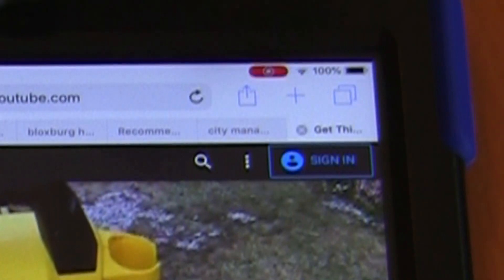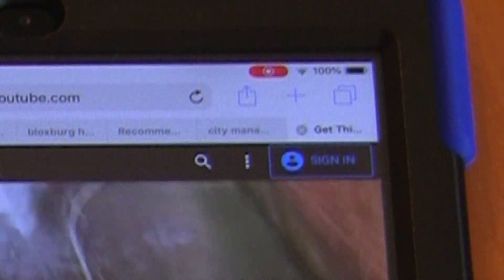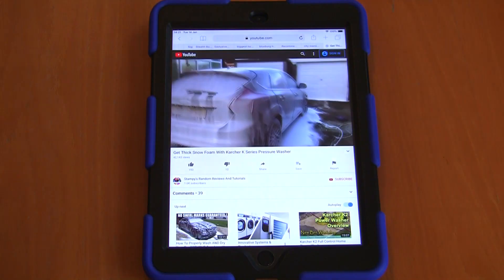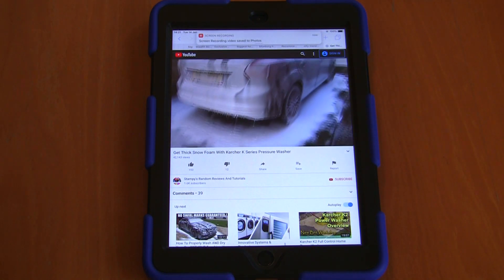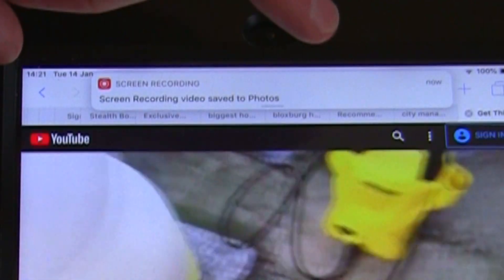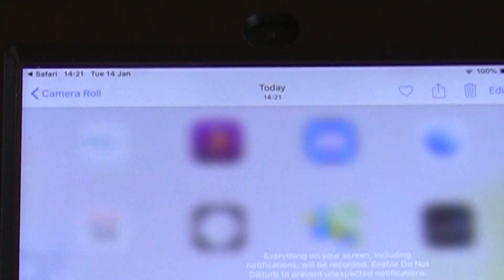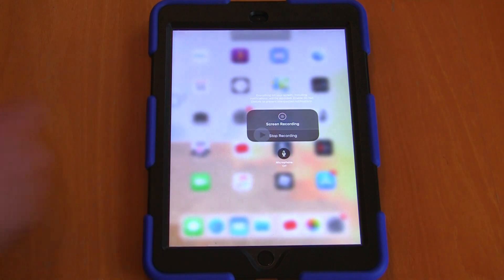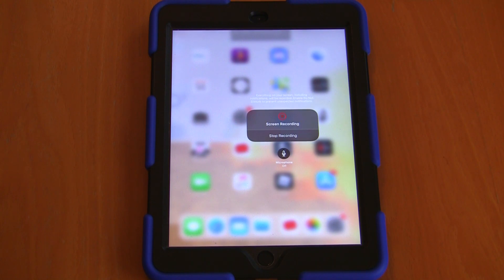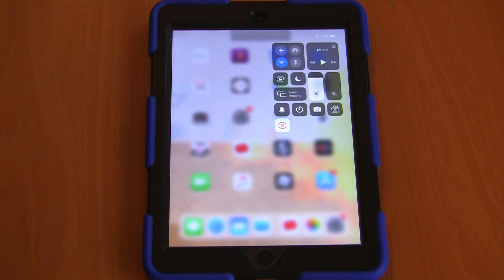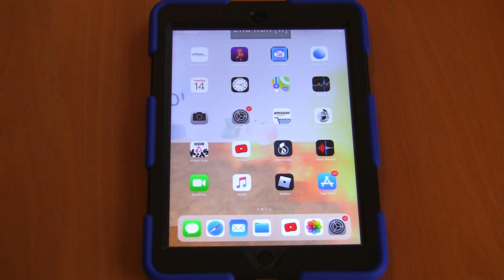To stop recording, simply click the recording button, click stop, and what it does then is it saves it to your photos. It will actually bring up a little icon here which you can press, which takes you directly to photos, and if you click the play button it will show you exactly what we've just recorded on your iPad. There's no extra software needed, no clever apps, no paying for anything — it's all built into the newest iOS system.